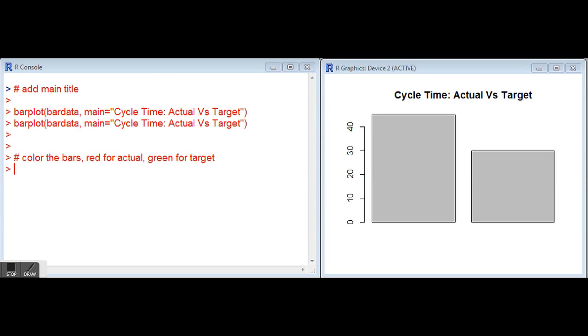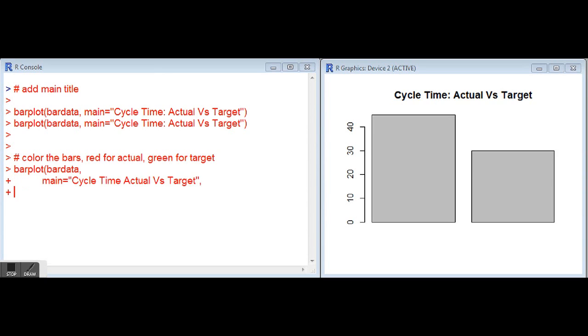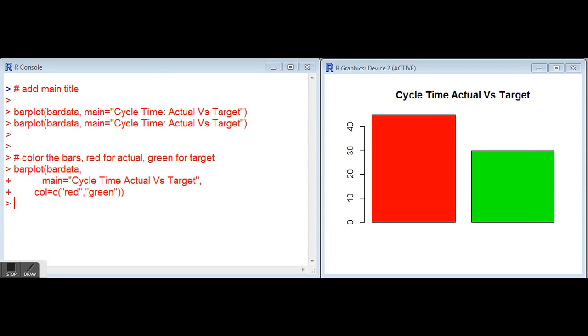The next feature we'll add to our bar graph is some colors for the bars. We've got our barplot command with the bar data, our main equals for our title, and then the parameter col equals, and then we can pass it a list or vector of color names. In this case, red and green. As you can see, we've got the red bar and green bar now displaying on our graphics device, on our bar plot.